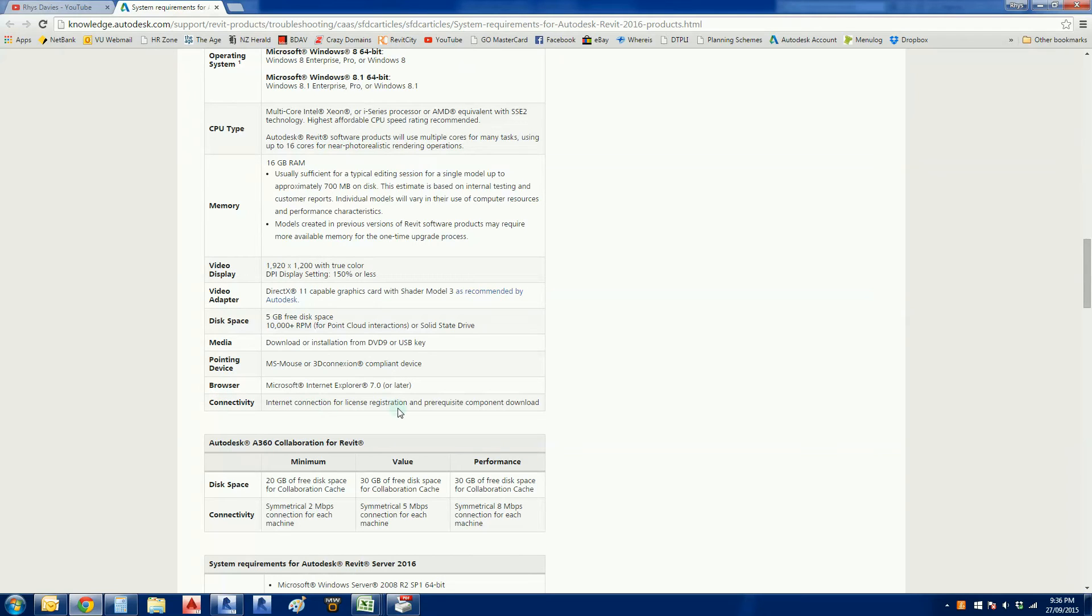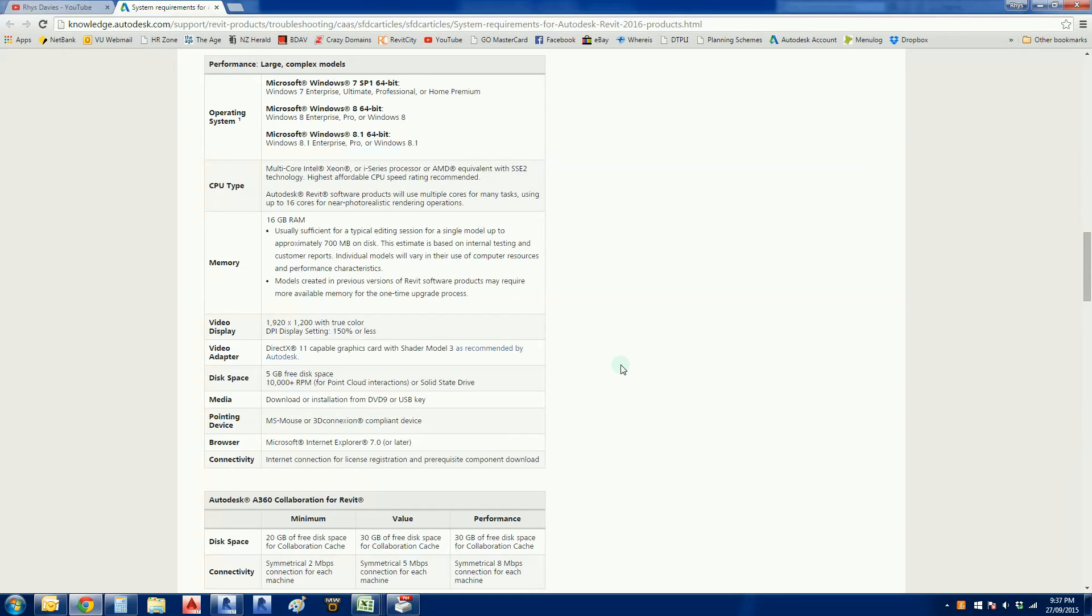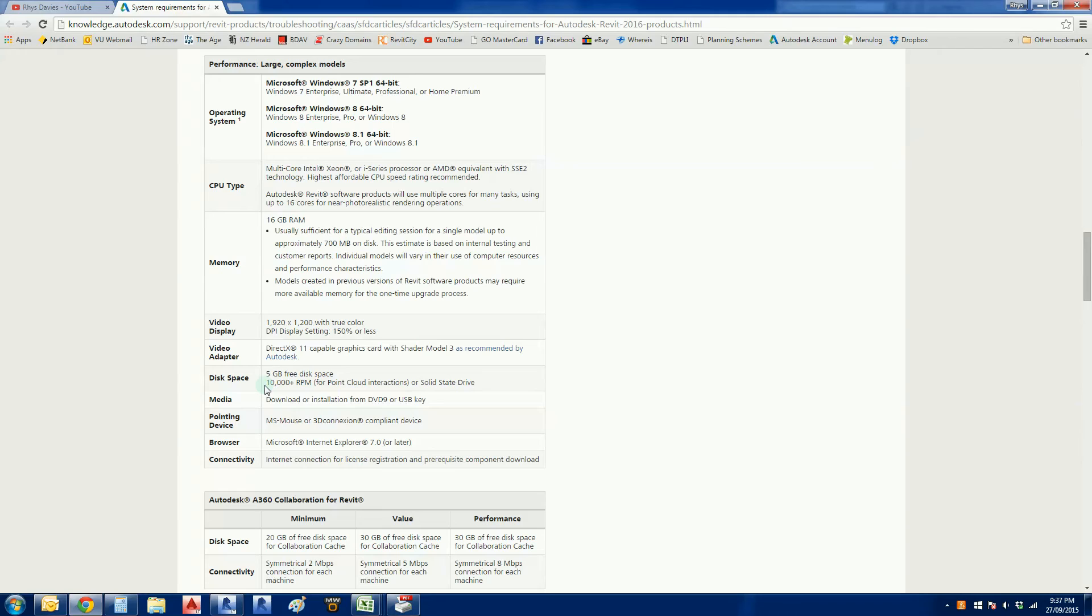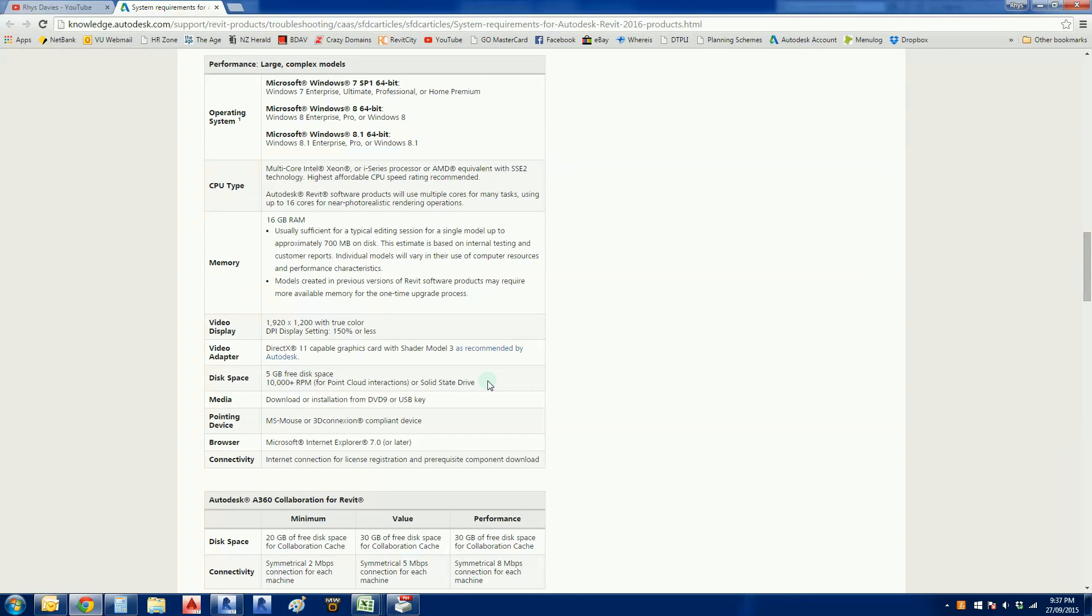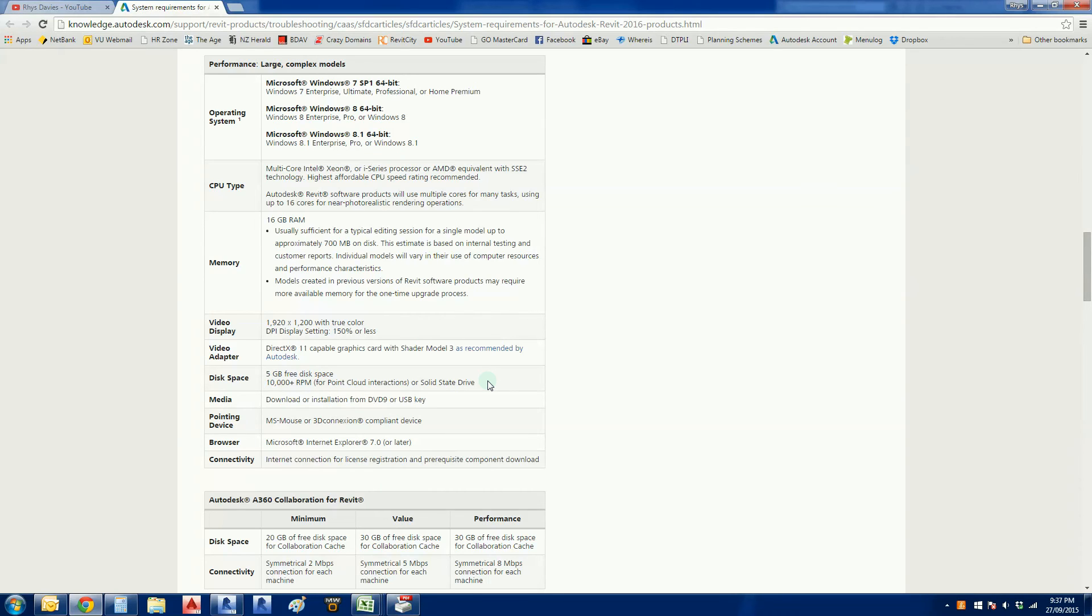They talk about disk space here - you need five gigabytes free, which is nothing when we're all buying one and two terabyte disks. The key thing I found is to have a solid state drive, which basically makes your computer perform like a smartphone, very quick. Revit can take a while to spool up, and I found as soon as I installed a solid state drive, Revit and my computer ran very quickly. I'm very happy - I don't have to wait a minute or two for Revit to open or my computer to start. With a solid state drive, everything's up and running in seconds, providing extra productivity.